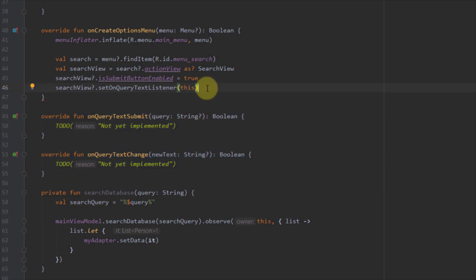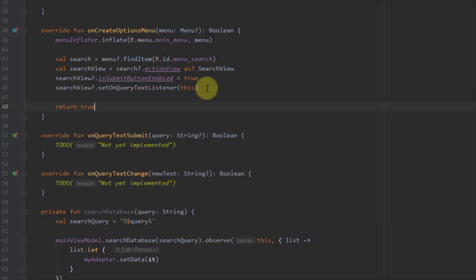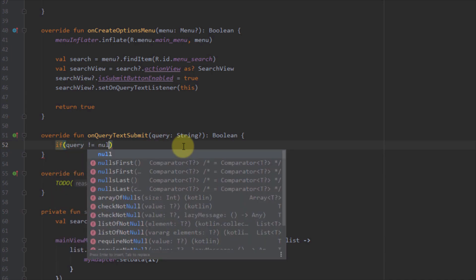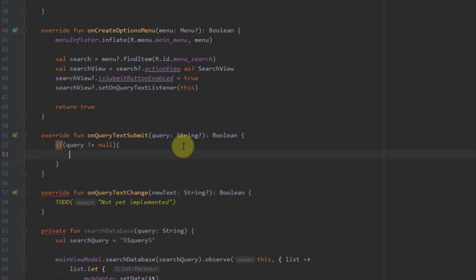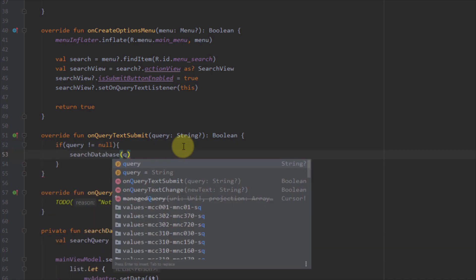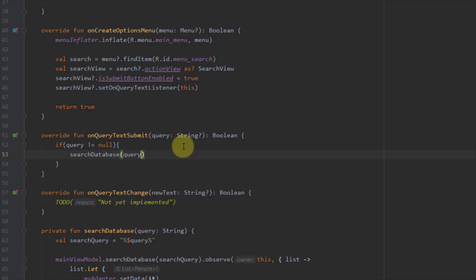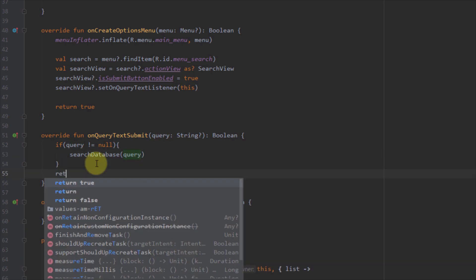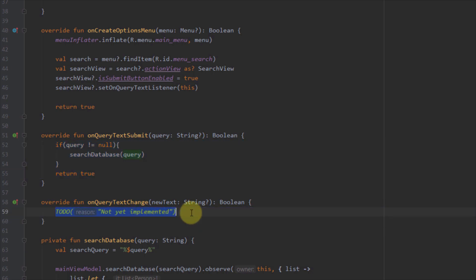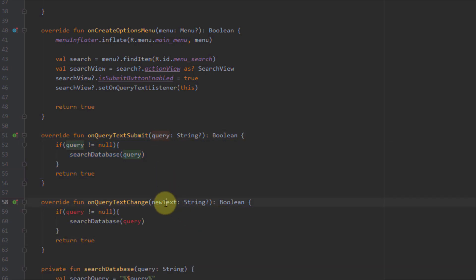Now I modify the two query text functions. I'll return true and in onQueryTextSubmit, I add: if query is not null, call searchDatabase() passing the query, then return true. I copy the same code into onQueryTextChange, changing the parameter to query as well.